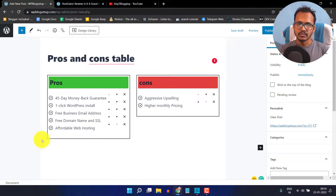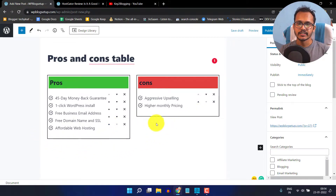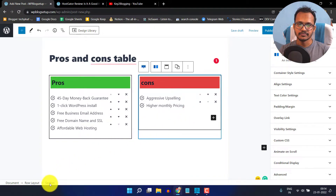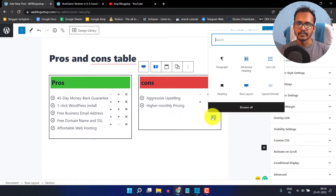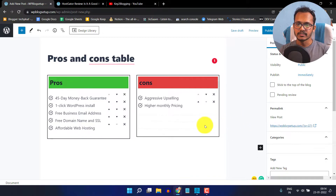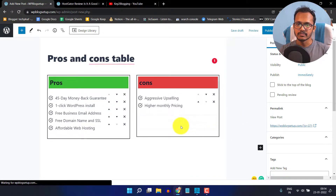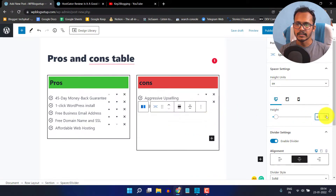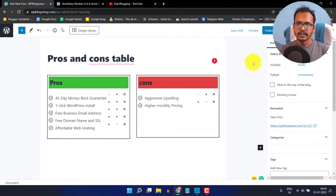The pros and cons layout now needs a spacer to fix the height difference. I will click on this section, click on the plus icon, and search for spacer/divider. I'll click on it and adjust the space — let me just increase it to 63. Then I'll click on save draft.